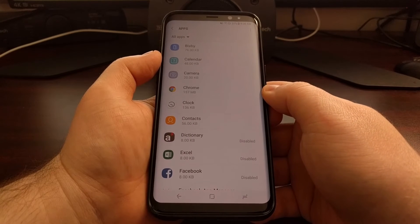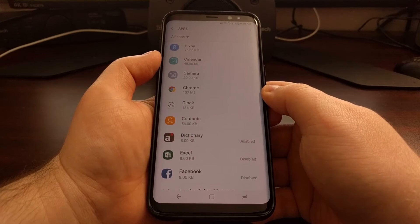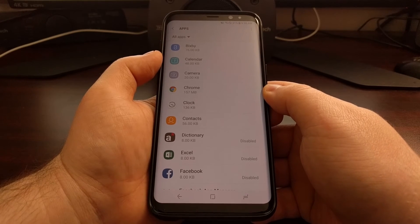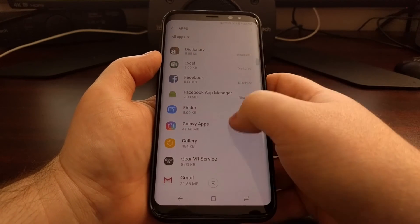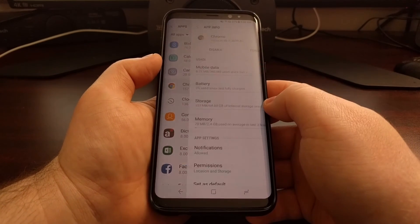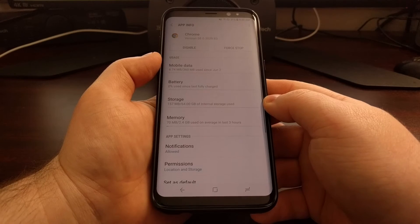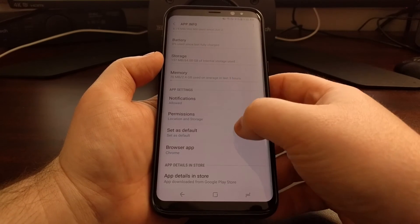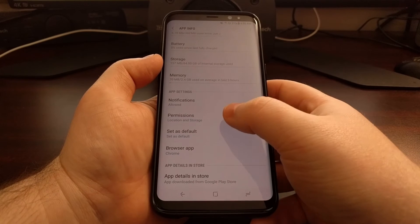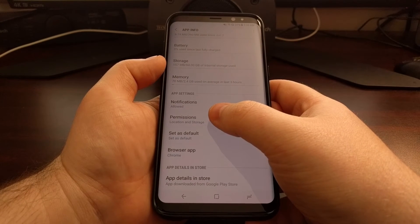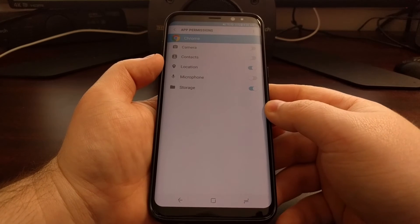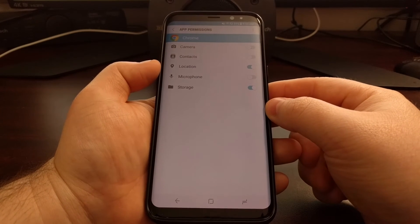Let's say for example the Chrome application is one of those flashlight applications that I want to remove a specific permission for. You're just going to want to scroll through the list and find the application you're looking for, then tap on it. Then scroll down a bit until you get to the app settings section, where there should be an option called Permissions — go ahead and tap on that.